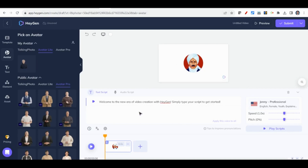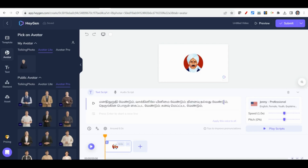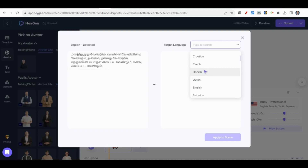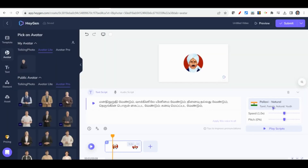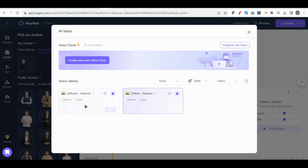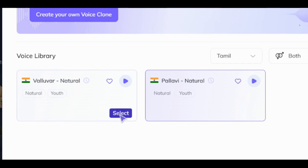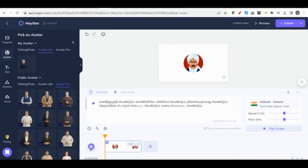You get a page like this — the interface area. We have already created one video and similarly you can do the same procedure. For Bharatiar we can have a Tamil script. I have already copied this Tamil text and pasted it here. If you want to change the language, you can select the language from the target language dropdown — simply click Tamil. Now we have to select the voice. On the right side you can get two voices — one male and one female.